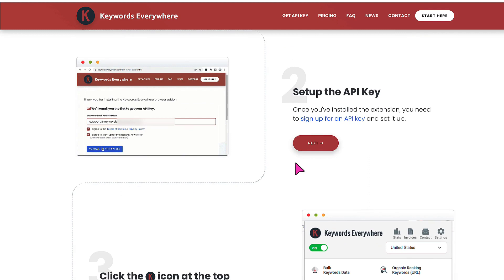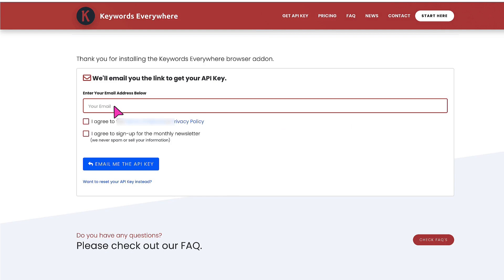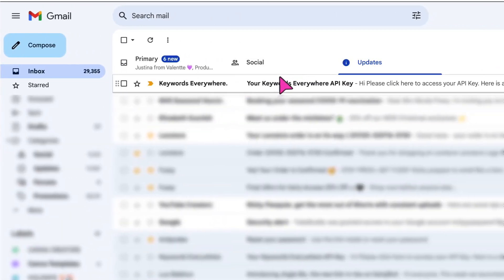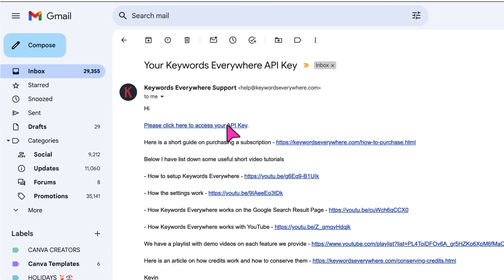Once you've installed the extension, you need to sign up for an API key. So click this link here, type in your email address that you used to sign up to Keywords Everywhere. Place a tick in this box to agree to the terms of service and privacy policy. You don't have to agree to sign up to the monthly newsletter, so place a tick in there if you want to, or leave it blank, and then click 'Email me the API key'. Find the email that says 'Your Keywords Everywhere API key' and then click the link to access your API key.